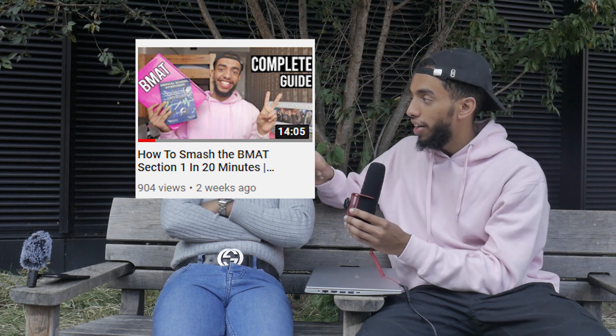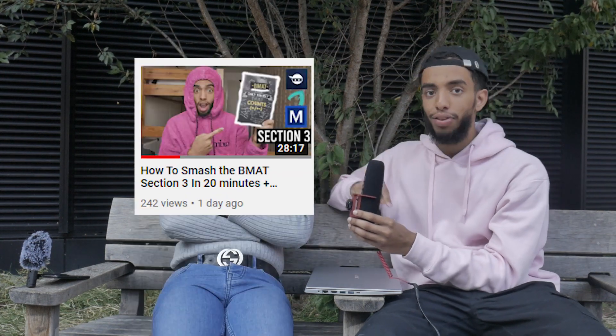When it comes to the BMAT, you guys probably know by now that there is Section 1, Section 2, and Section 3. We're going to talk about each section individually and discuss some of the mistakes and good things we've done. If you want a more in-depth detailed video I've got three videos covering that - this is more like a summary, a chilled kind of conversation.